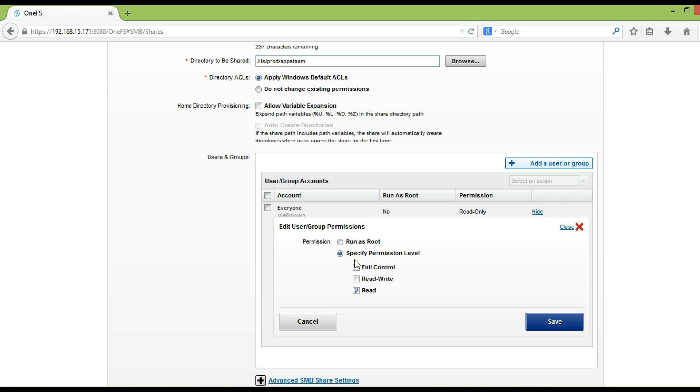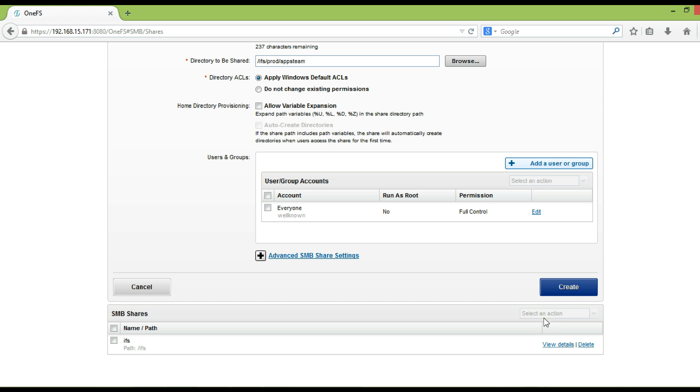To modify existing user and group account, click edit, and select the permission level as per requirement.